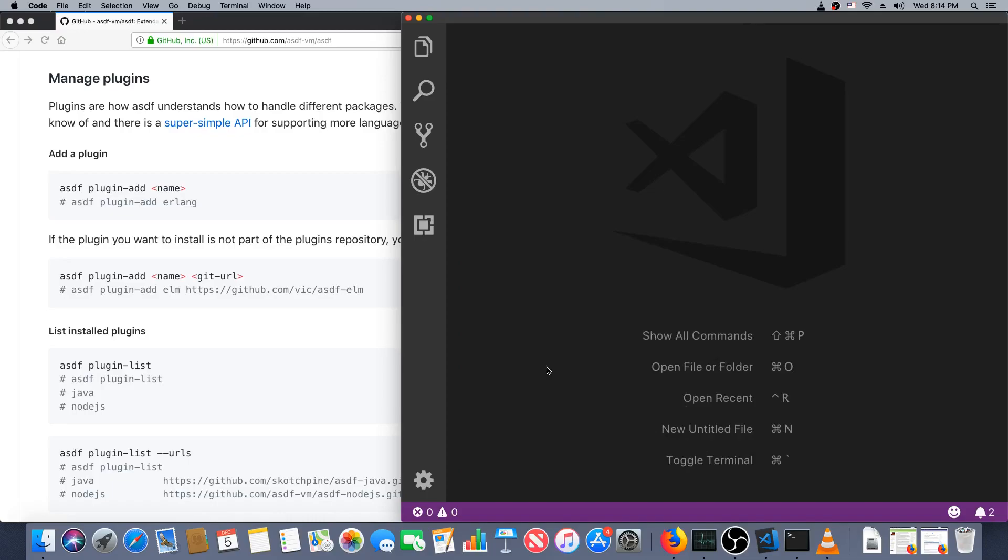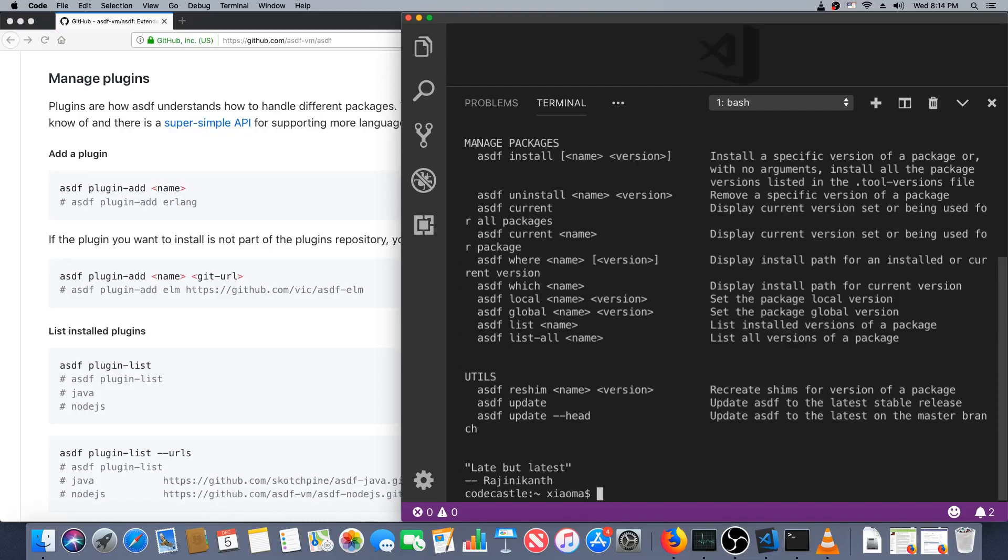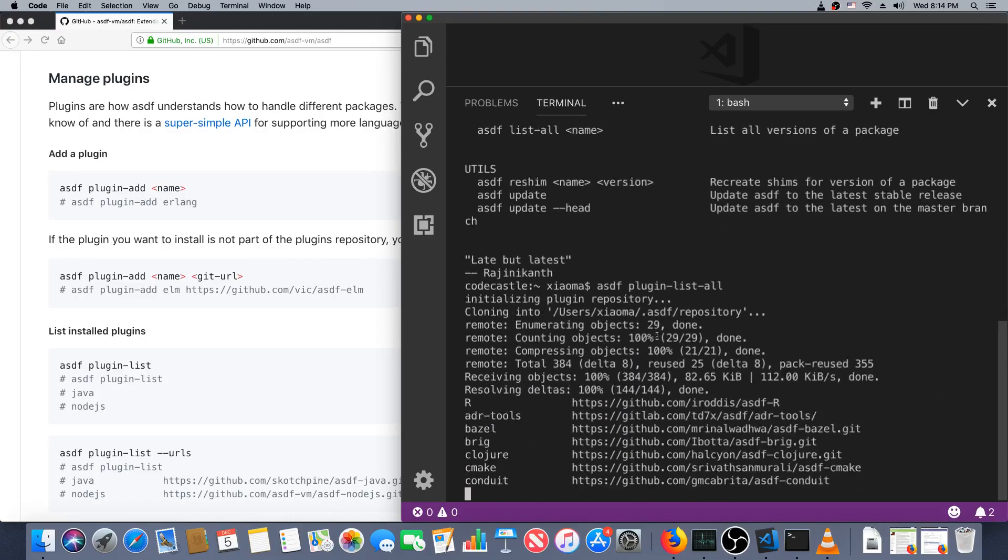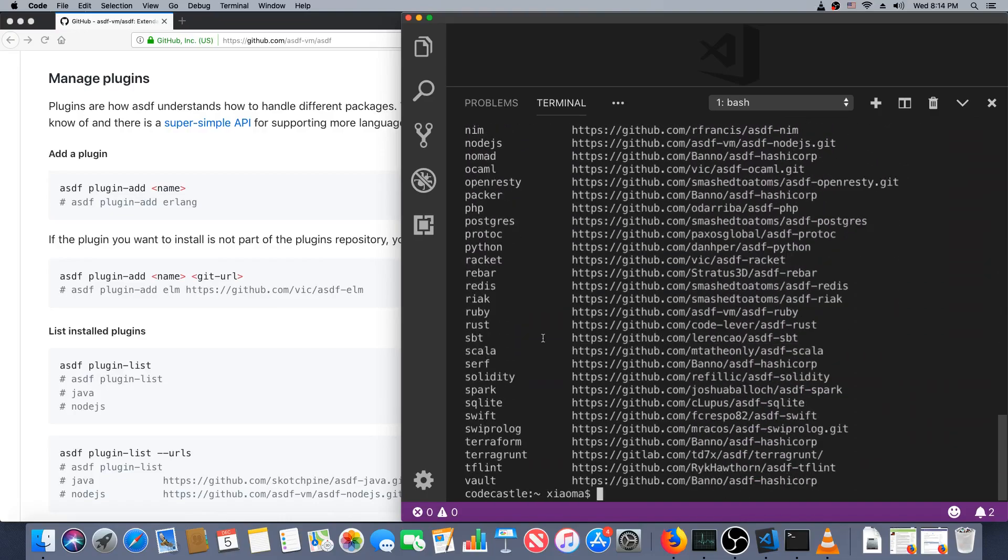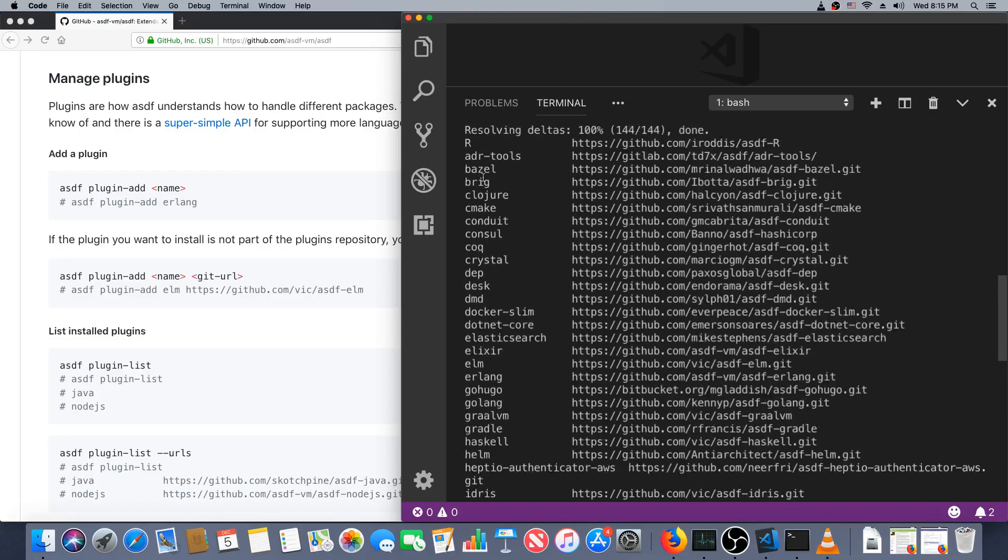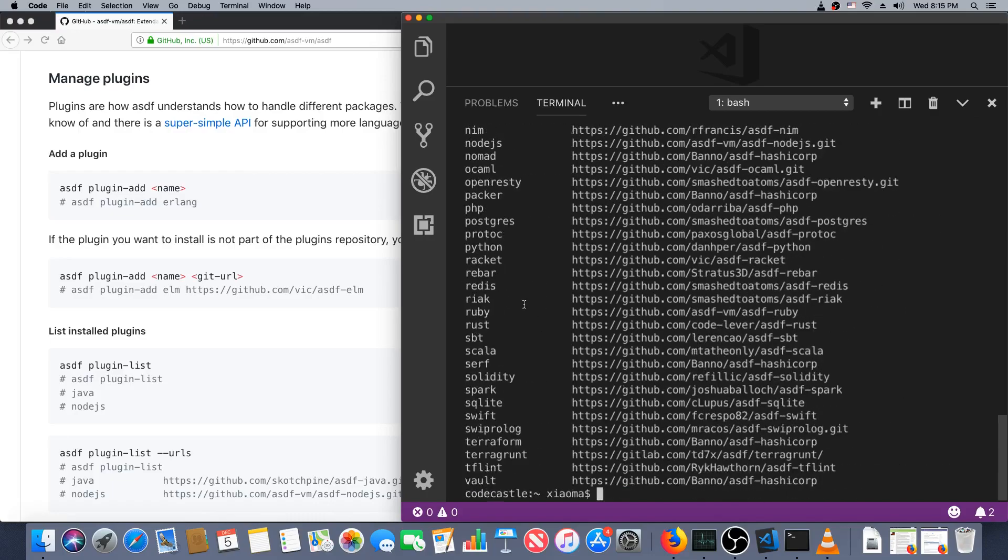Start a new terminal session and now let's see if we've got ASDF. We do. First we're going to do asdf plugin-list --all. This will show all the plugins, aka languages, we could get. As you can see it's not just the four that they advertise, there's actually a lot of options.